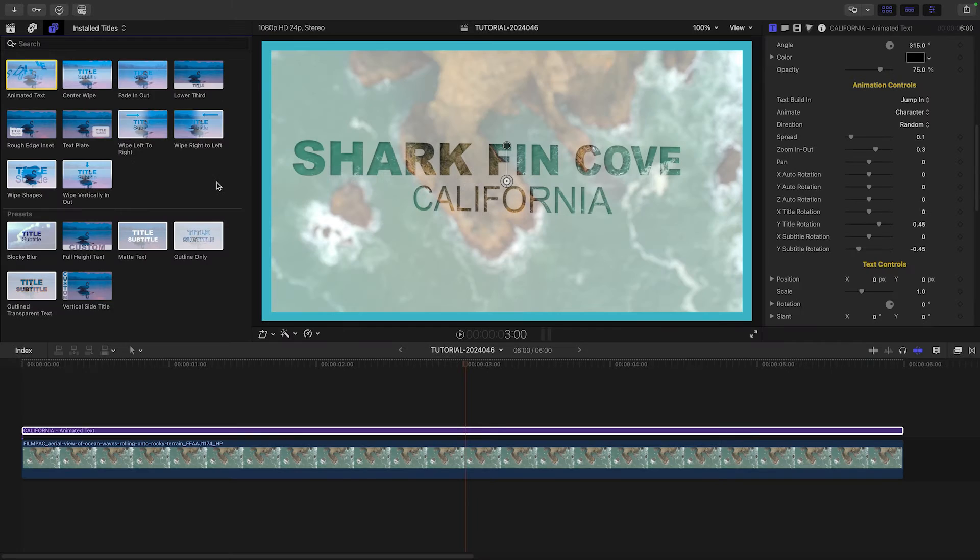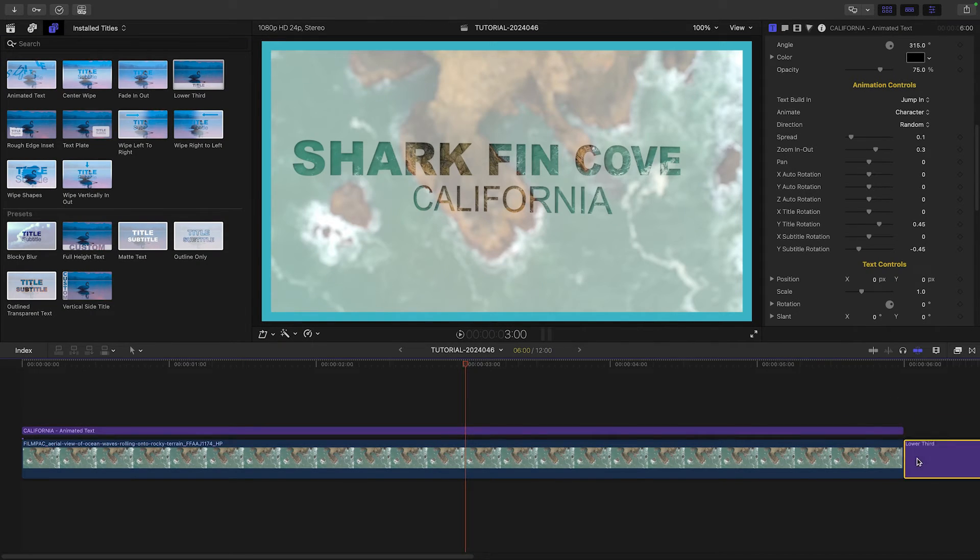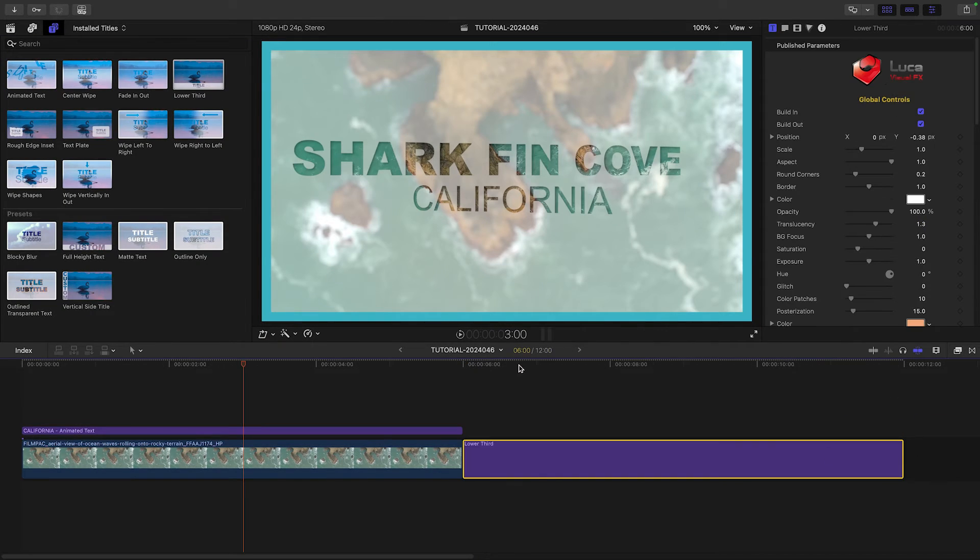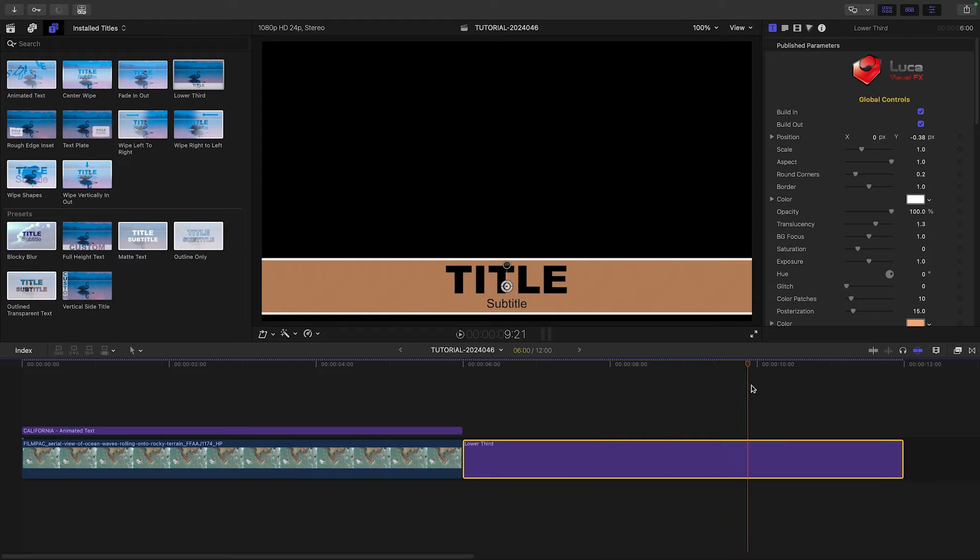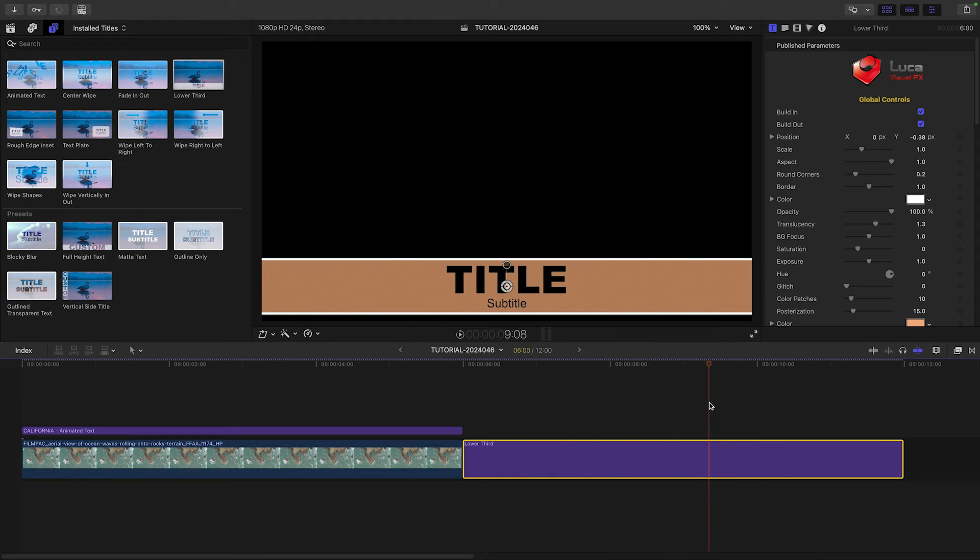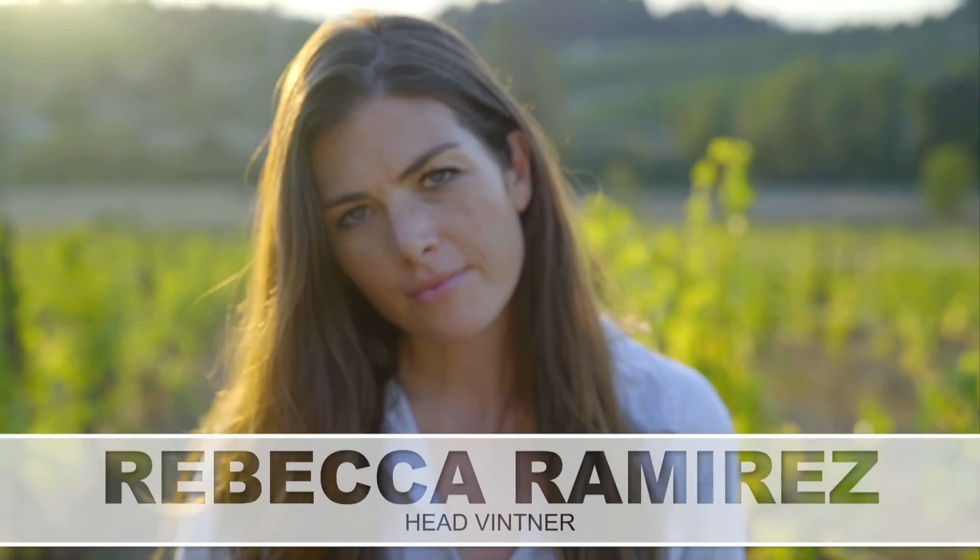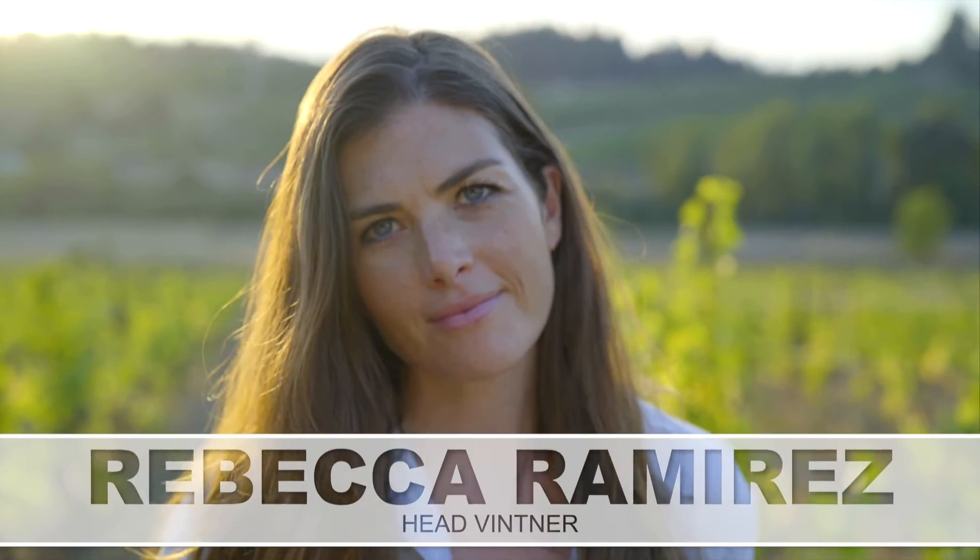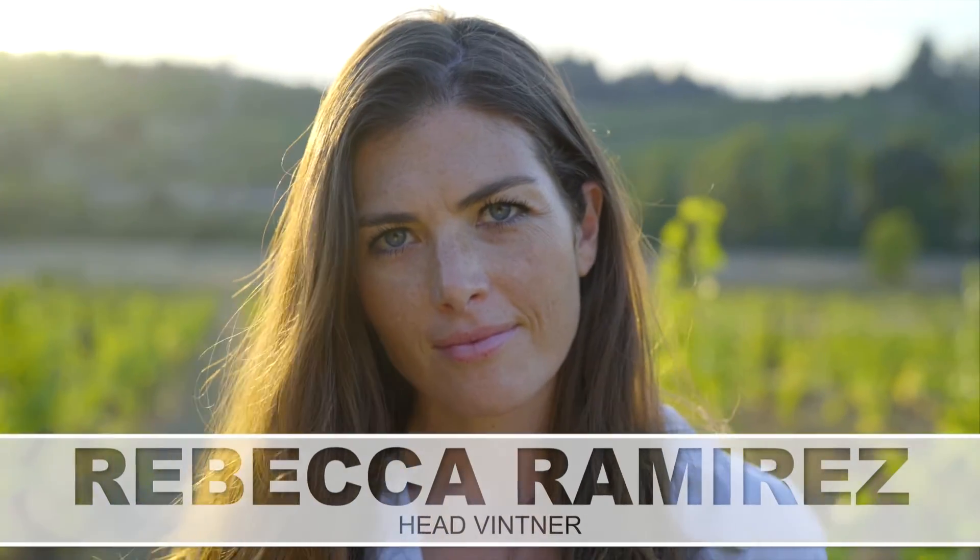Now that you've seen the functionality of this product, let's take a look at some of the different presets included that can get you started with different styles. There are some different configurations included, like a lower third,